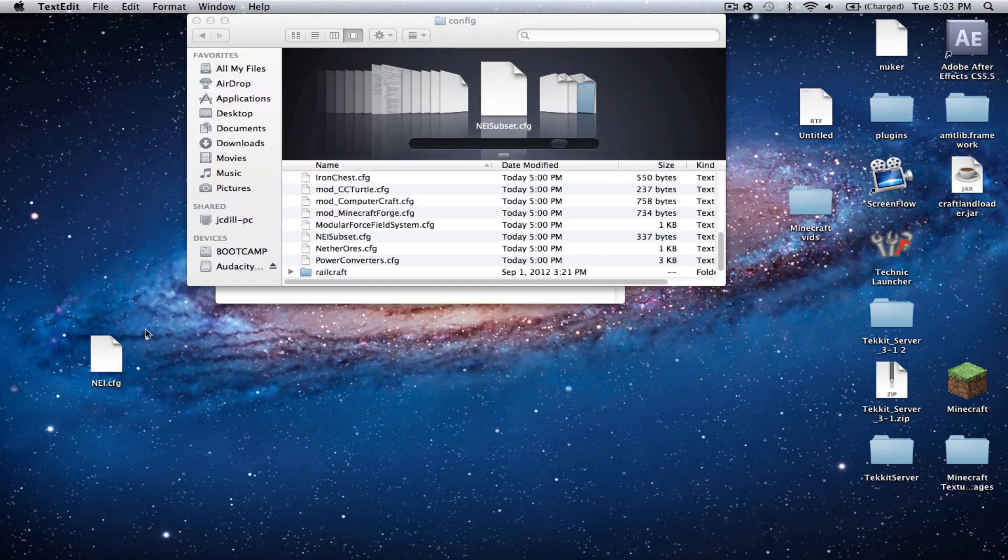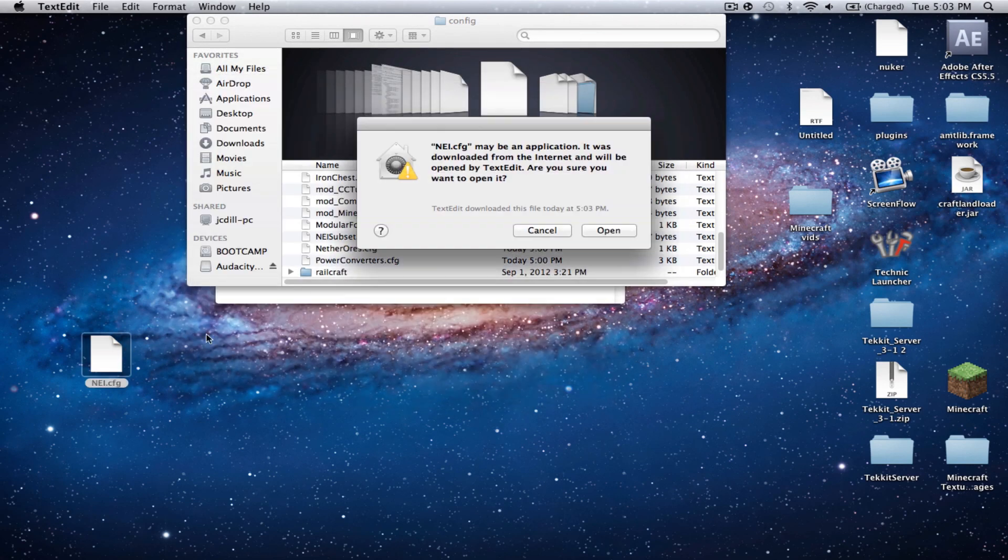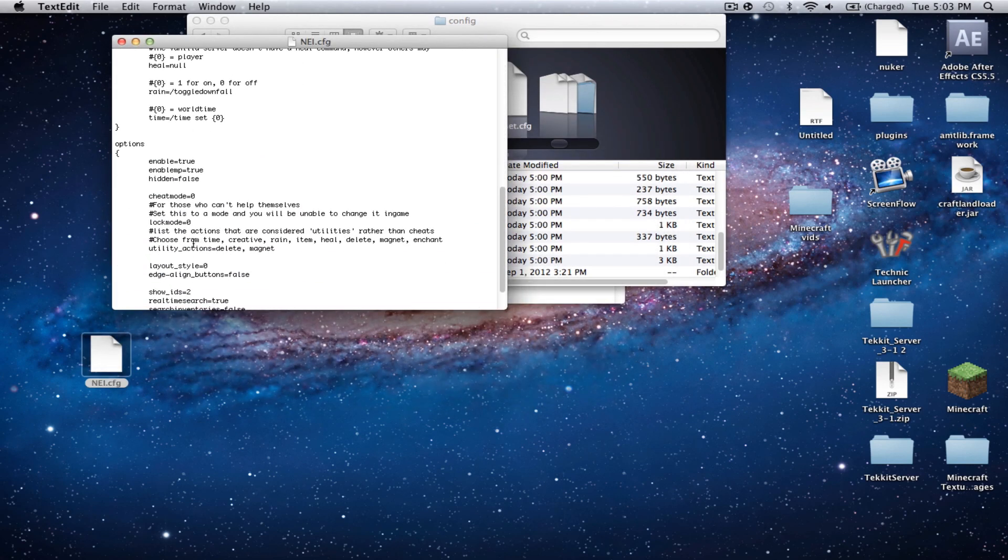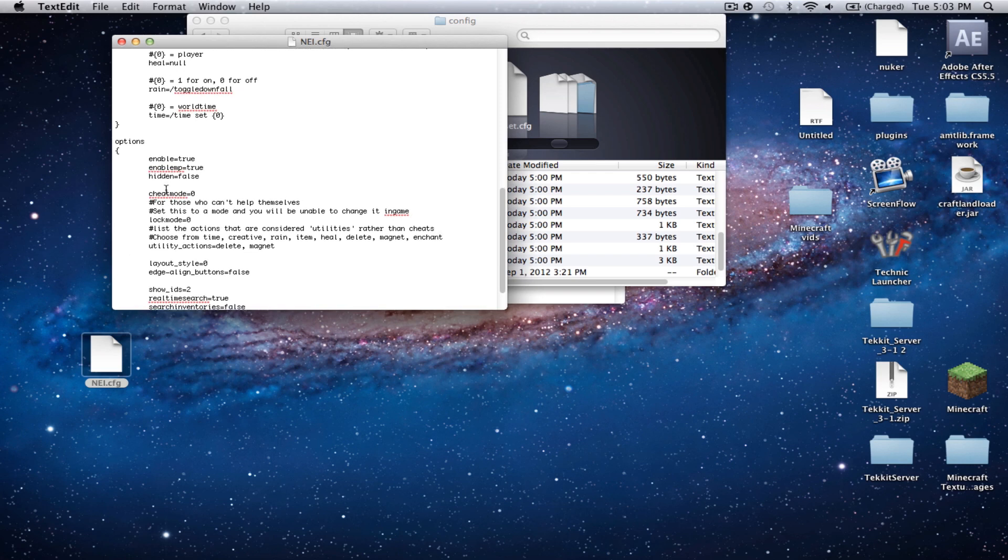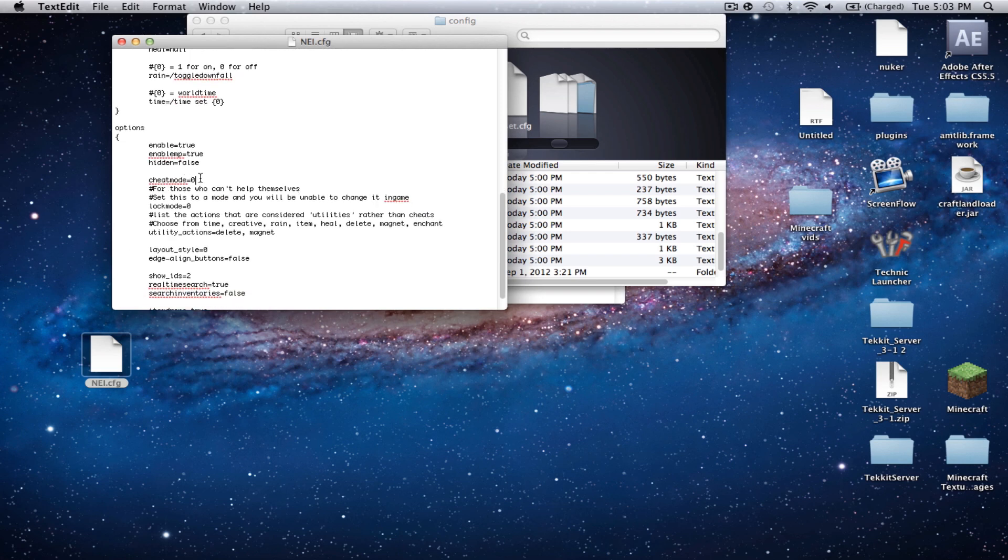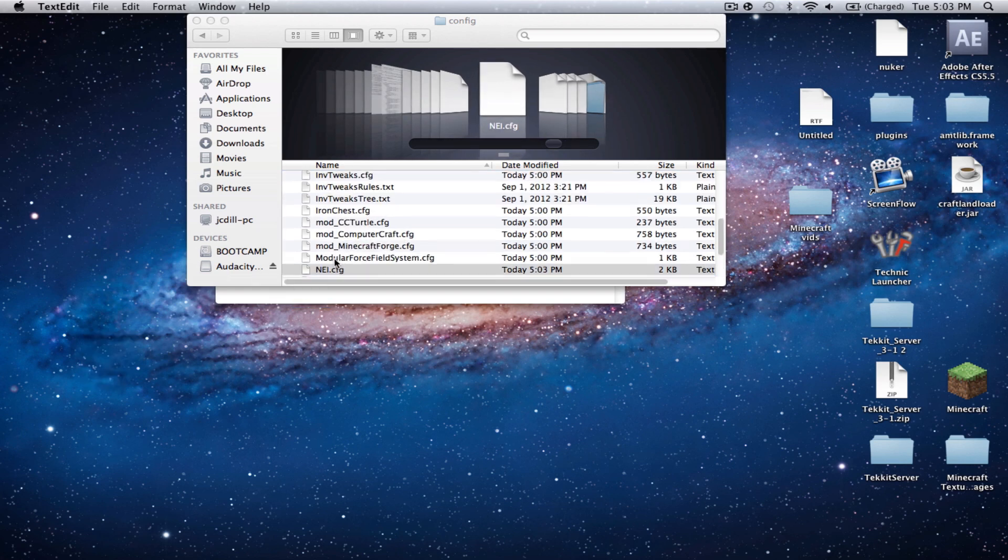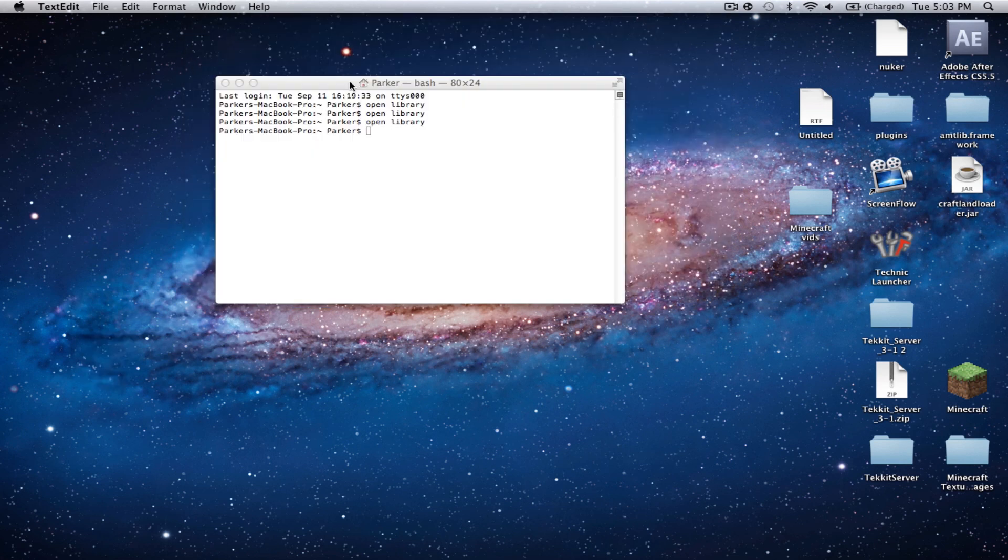And, for video's sake, I'm going to go ahead and open it back up and ensure that it is saved. Cheat Mode 0, Lock Mode 0. So, now, that's saved. Now, let's drag it back into our CFG folder.